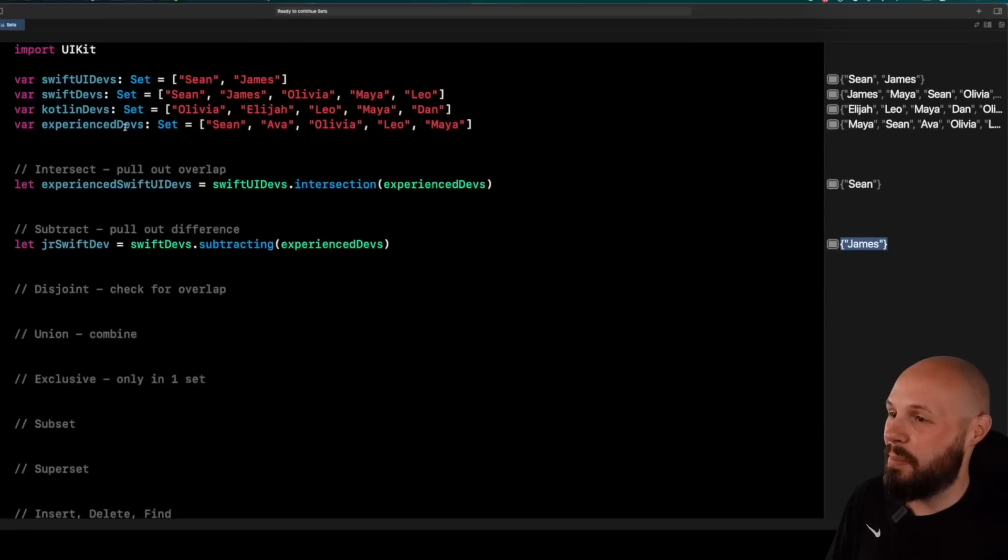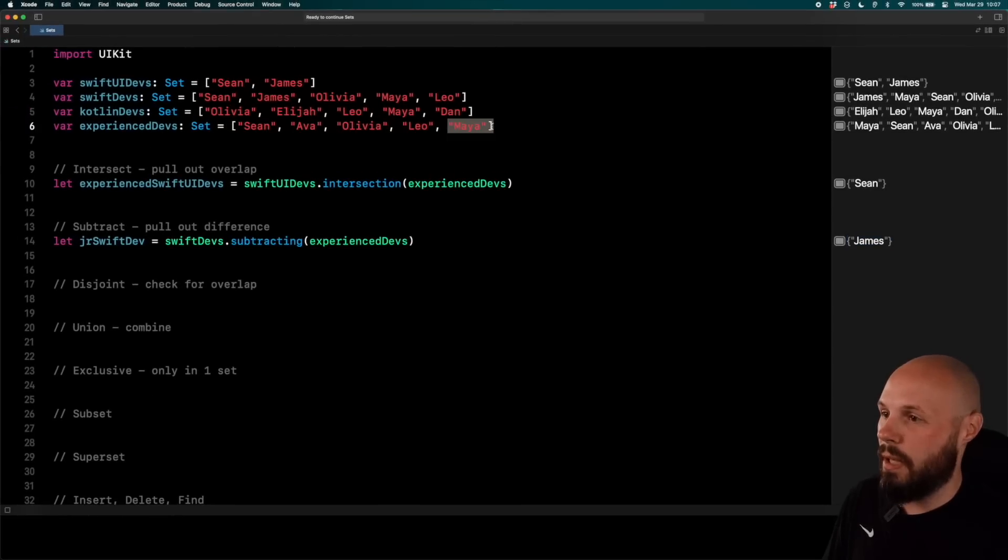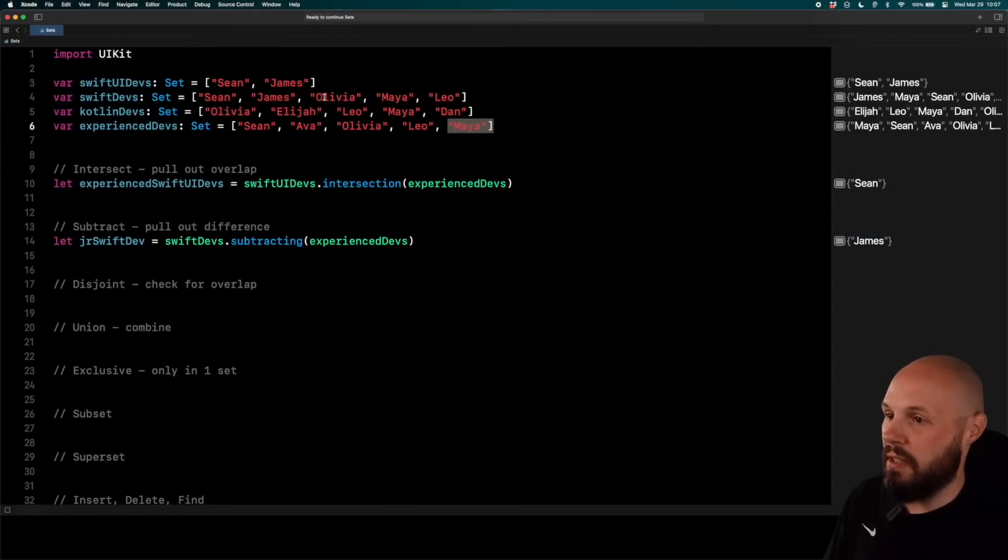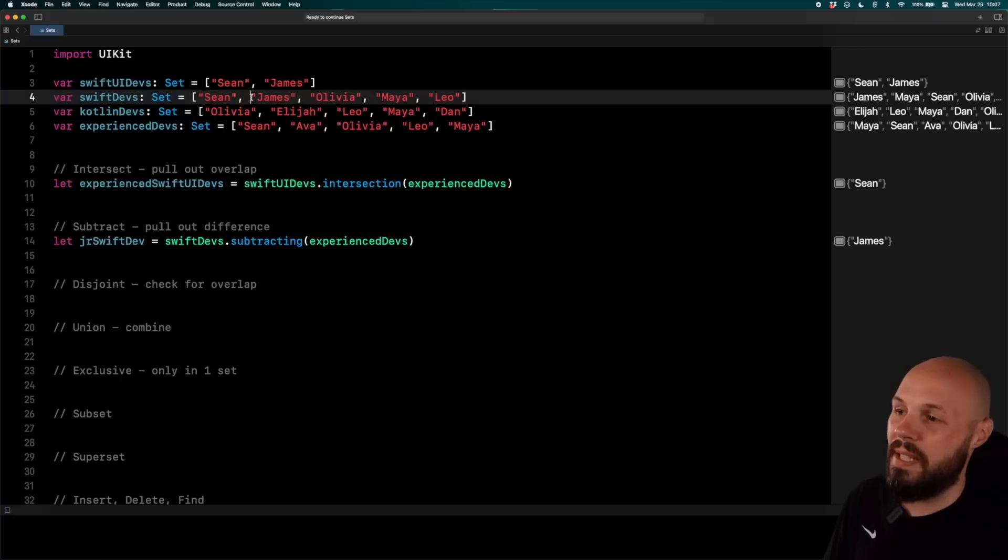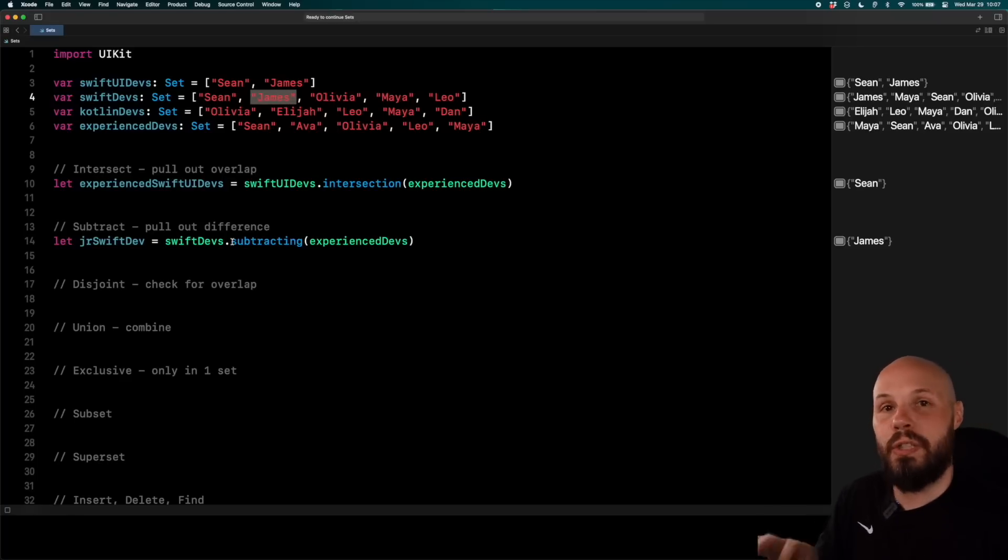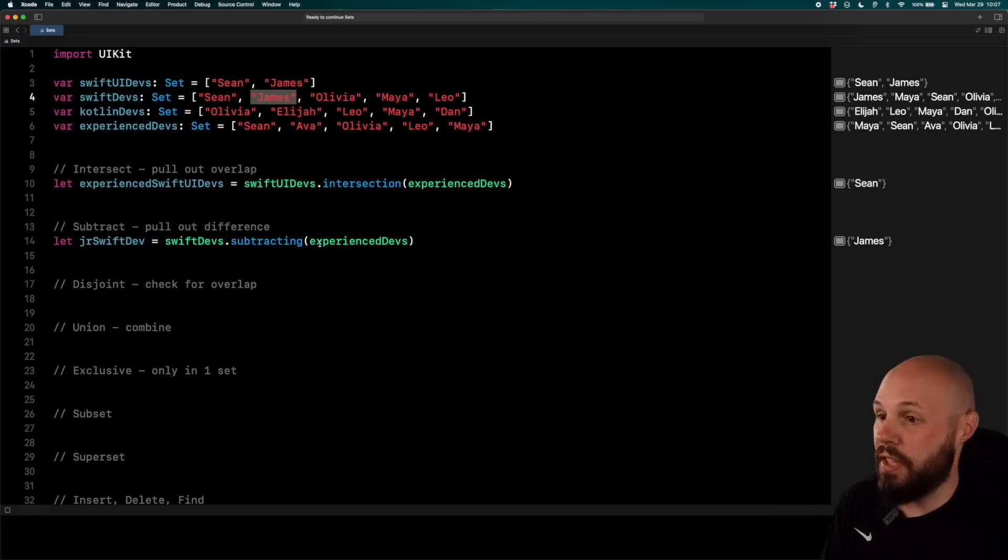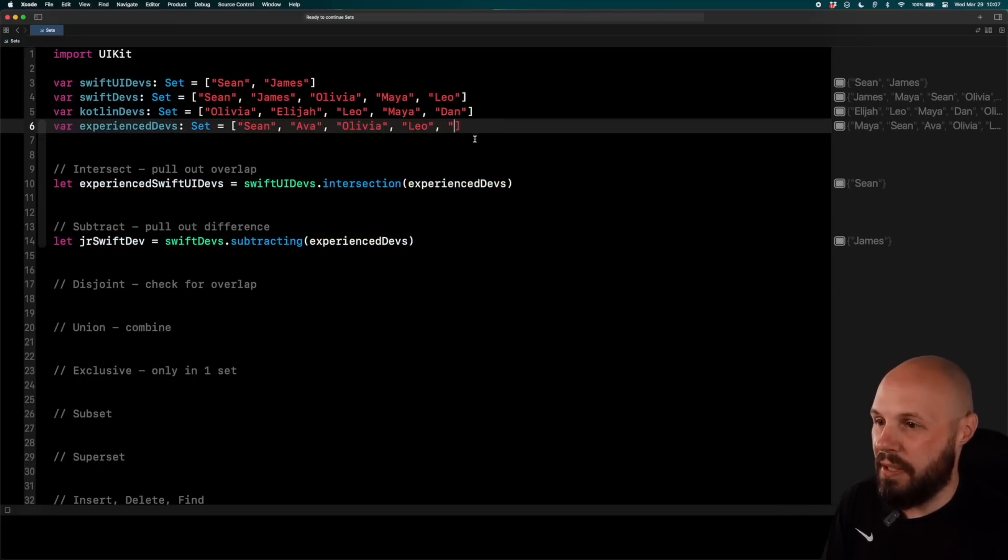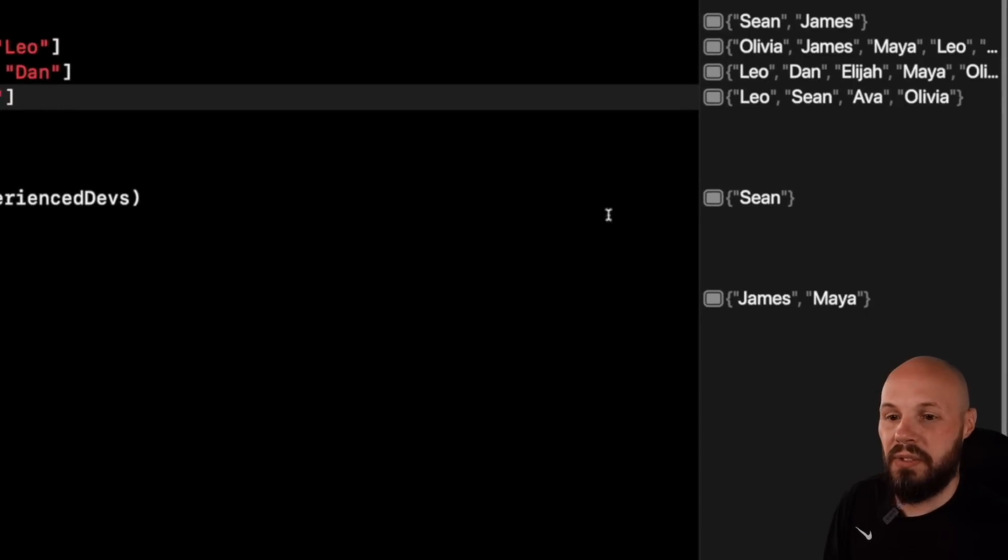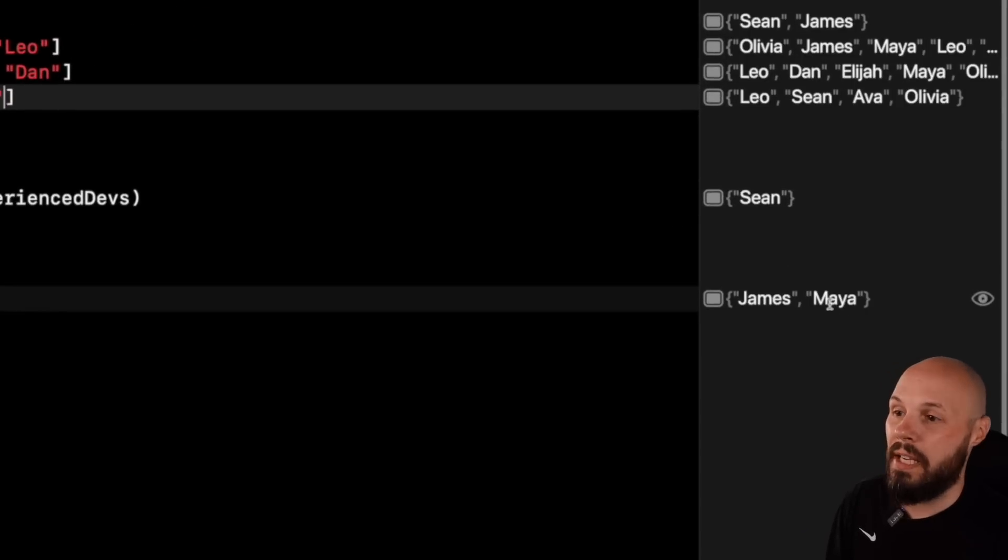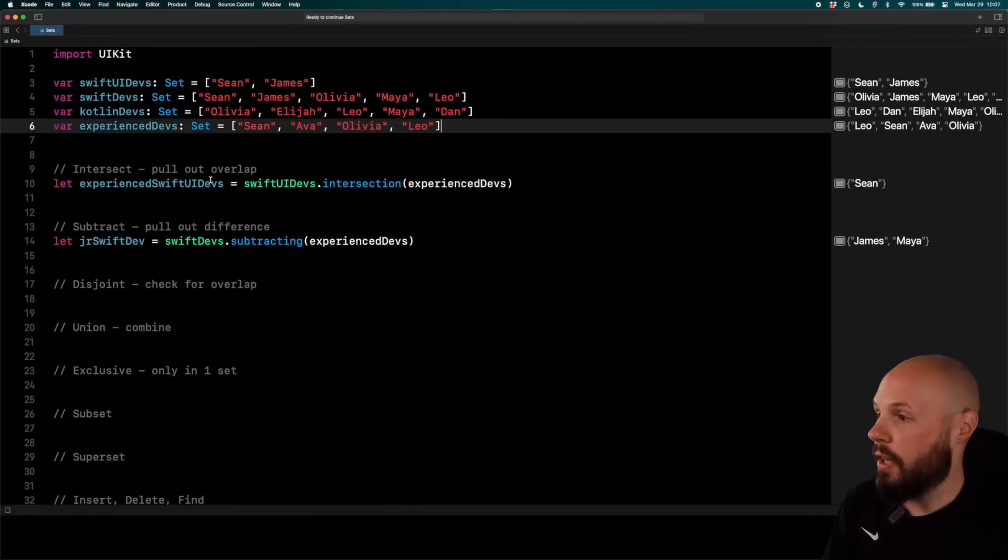So if you look at the Experienced devs, you've got Sean, Ava, Olivia, Leo, Maya, and you see Olivia, Maya, Leo, they're all in there. Sean's in there. The only one that's not an Experienced dev is James. So you can see you can subtract the differences between two very large lists. And just to show you that, let me take out Maya from the Experienced devs real quick and run it again. And then now you'll see James and Maya because Maya is no longer in the Experienced devs.